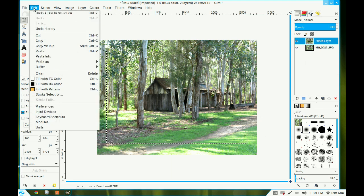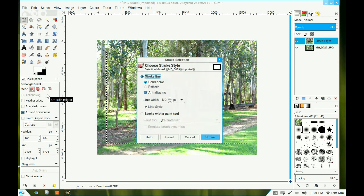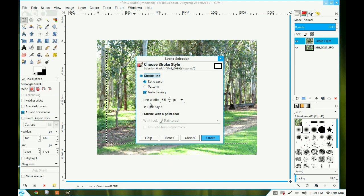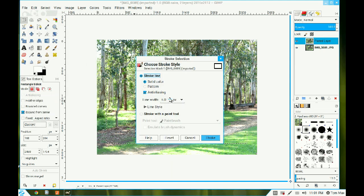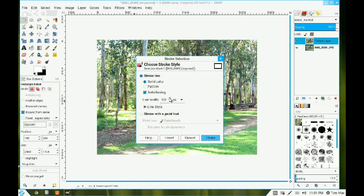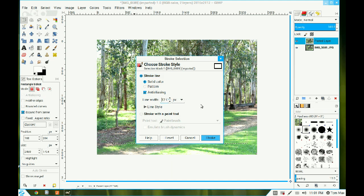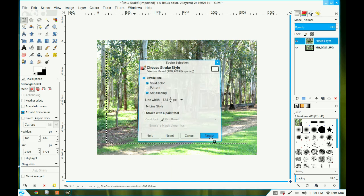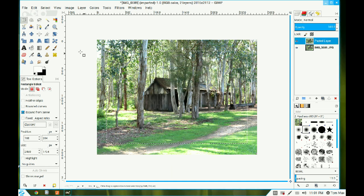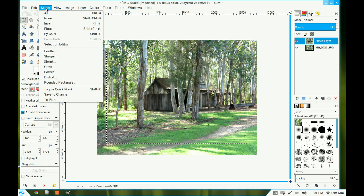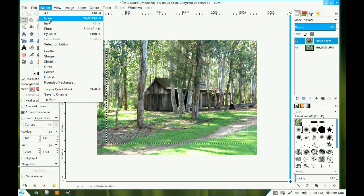I go to Edit and I stroke that selection. The default six pixels is a bit small for this image, so I click it up to about 12 I think and click OK to stroke it. I go to Select now and turn that selection off.